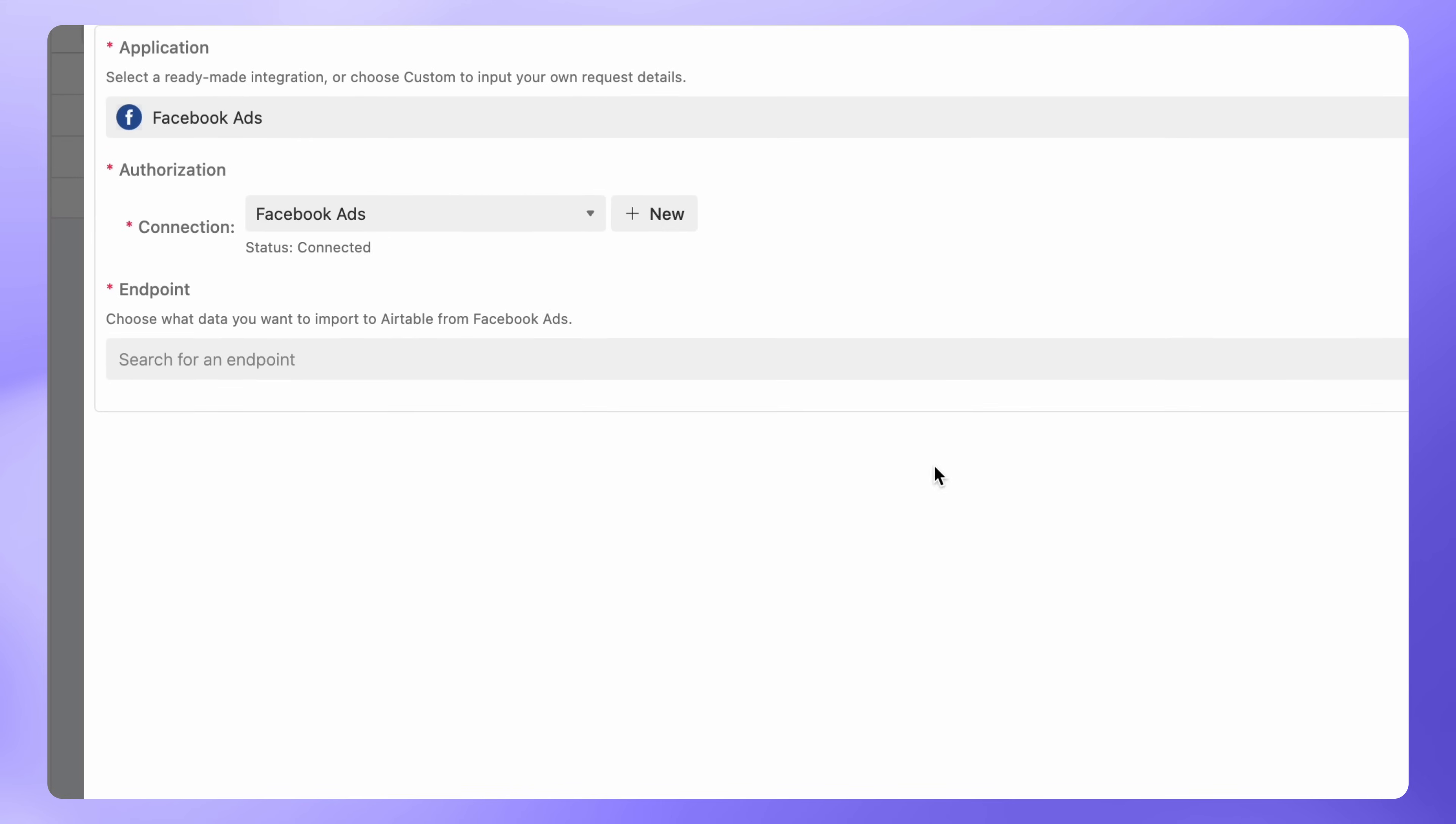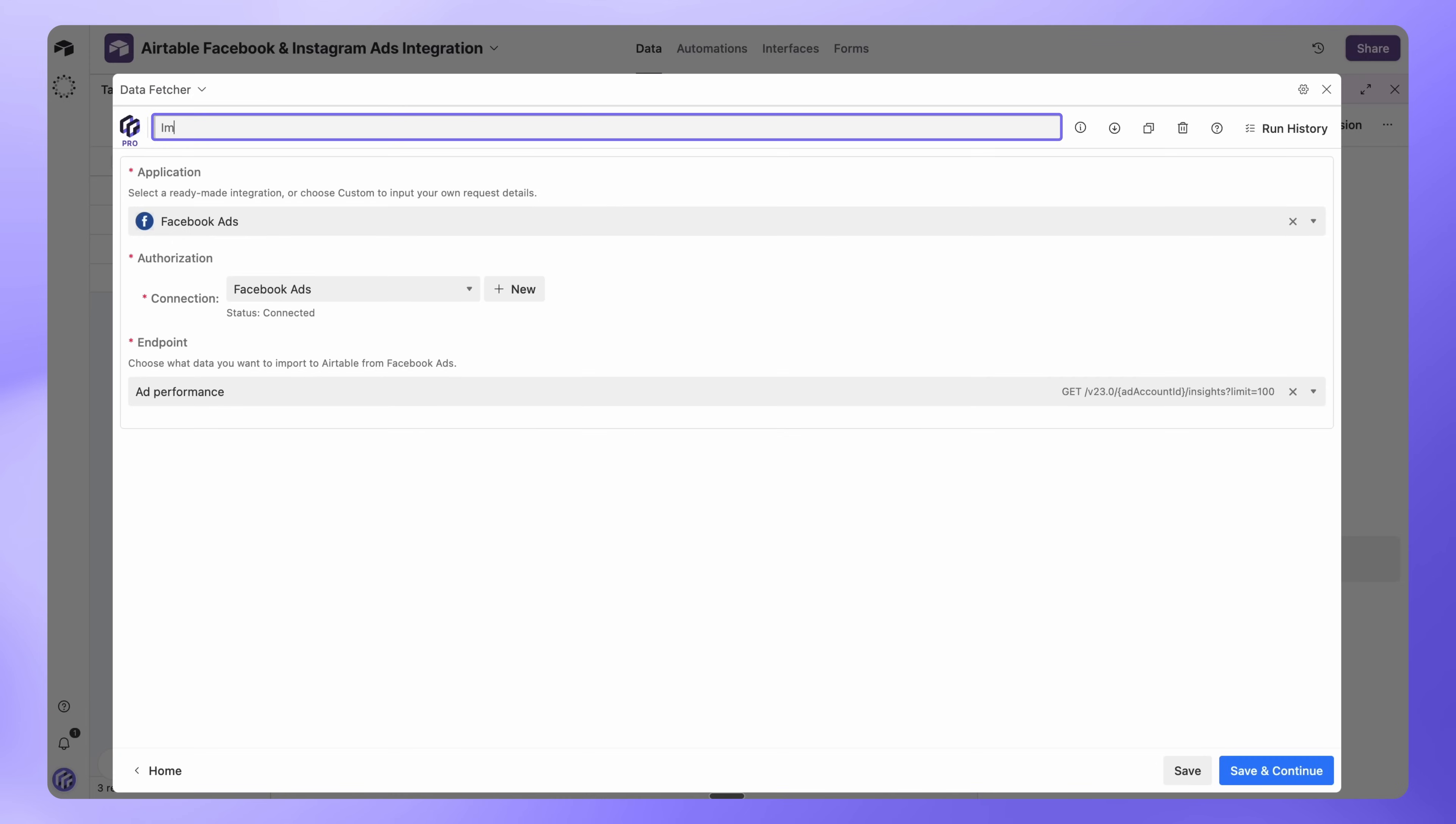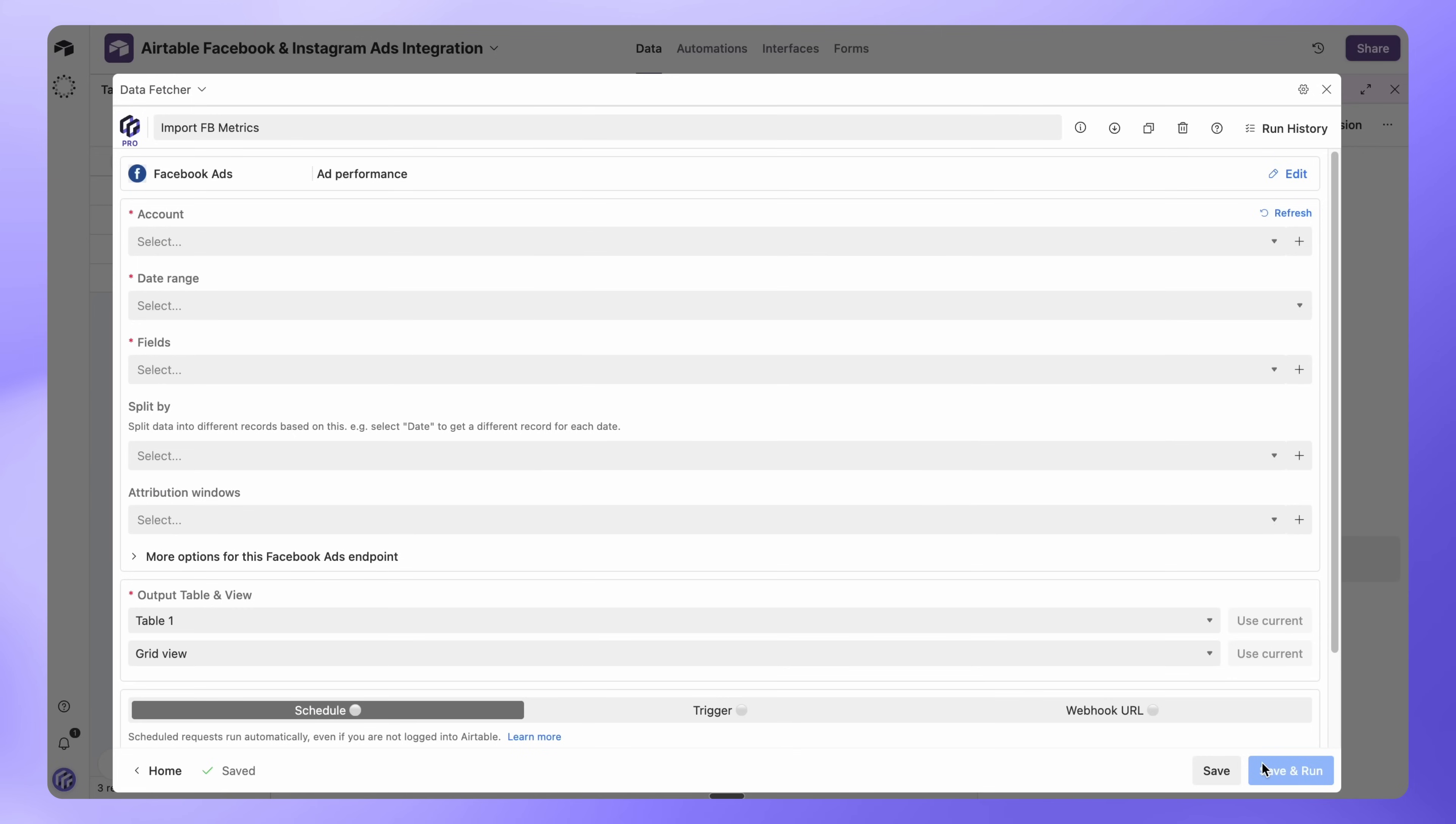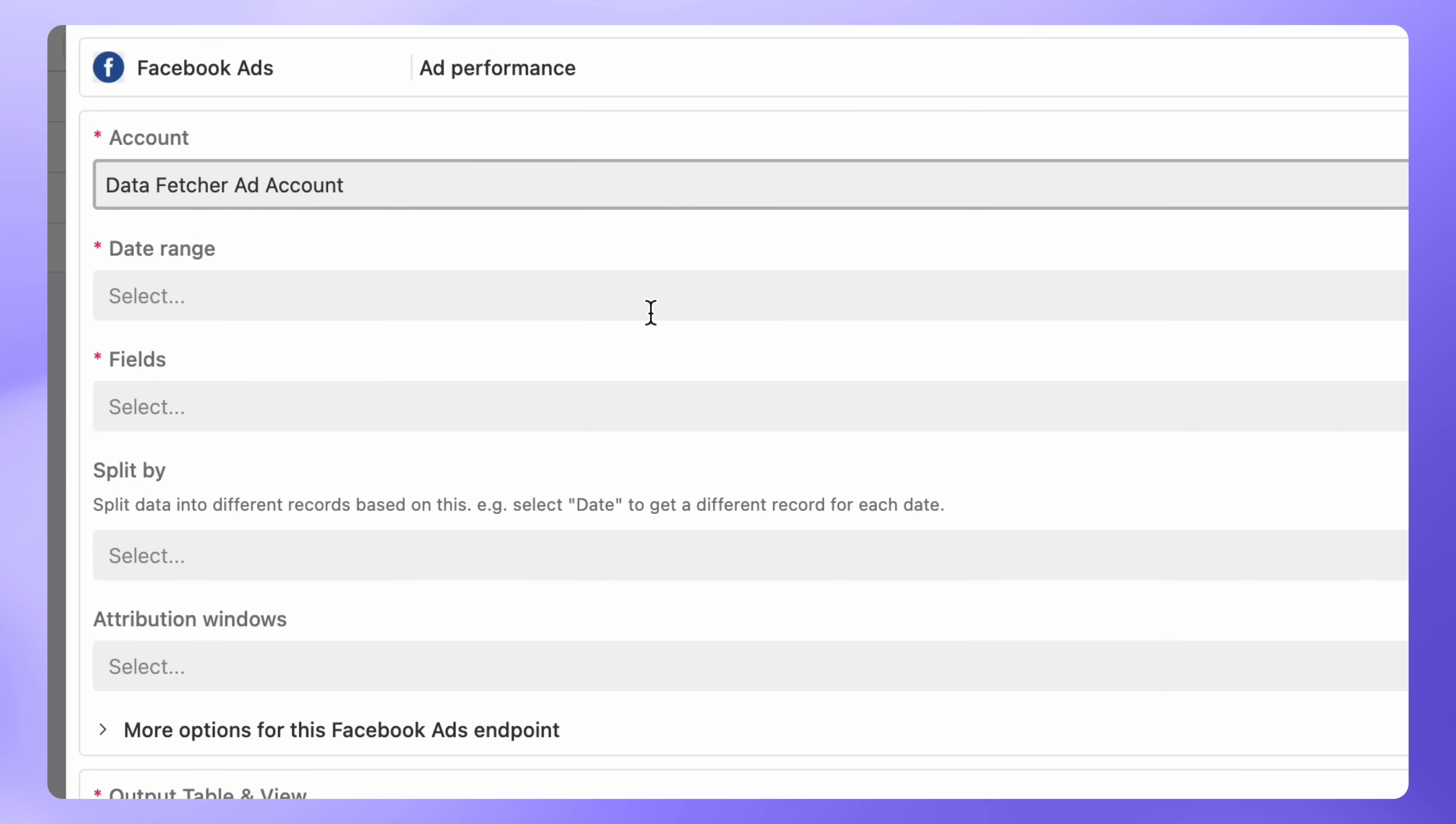Back in Data Fetcher, set Endpoint to Ad Performance. Name your request something like Import Facebook Metrics, then click Save and Continue. With your account connected, you can now choose what data to bring into Airtable. In the Account drop-down menu, choose the ad account you want to import data from.